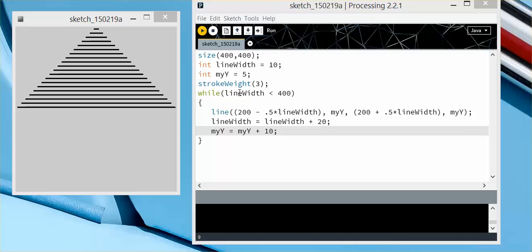Because as soon as it passes 400, it will quit doing these. While line width continues to be less than 400, it will keep looping through this.